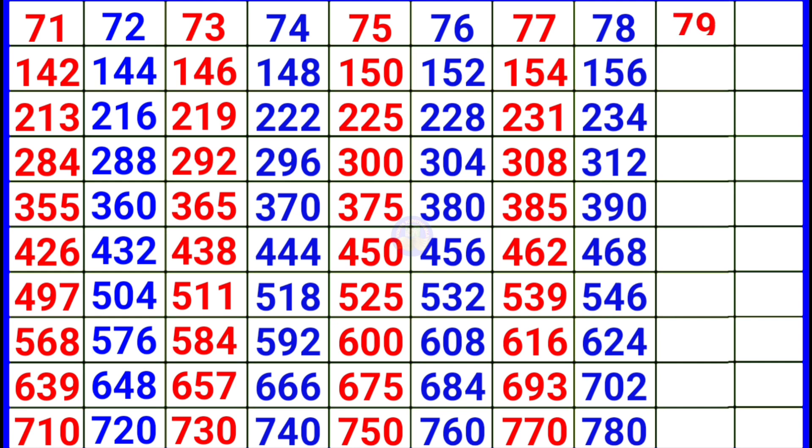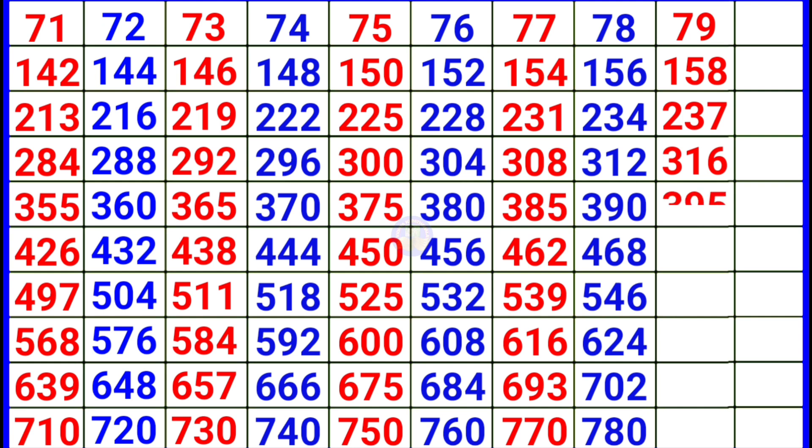79. 79 2 158, 79 3 237, 79 4 316, 79 5 395, 79 6 474.